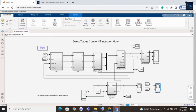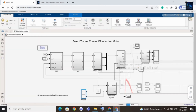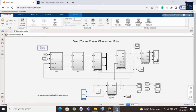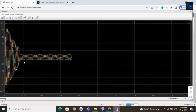Now let me share with you the torque waveform - that is load torque and electrical torque. Here you can see the load torque and electrical torque waveform. And here is the current waveform - you can see the current waveform.